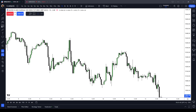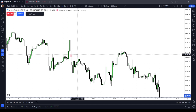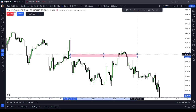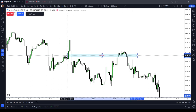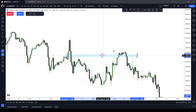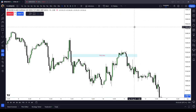We're here on the hourly micro NASDAQ, and I'm going to give you an hourly fair value gap right here — a sell-side imbalance buy-side inefficiency. First off, you need to be able to identify what a fair value gap is. In this video, I'm going to assume that you know how to identify a buy-side imbalance sell-side inefficiency or a sell-side imbalance buy-side inefficiency.